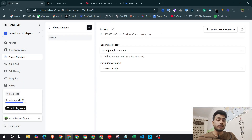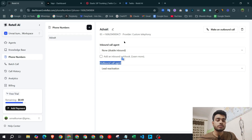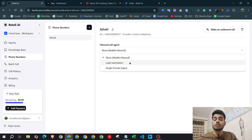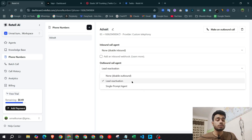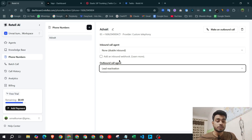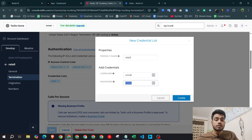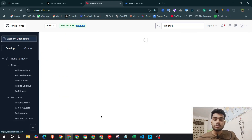After connecting, you can set an inbound call agent and an outbound call agent. For inbound, select which agent you want to handle calls coming to your number. For outbound, select which agent to use when calling somebody. That's the complete process to connect your Twilio phone number to Retail AI.